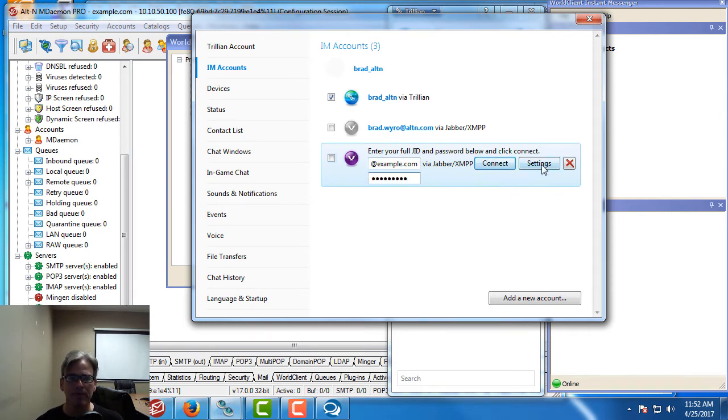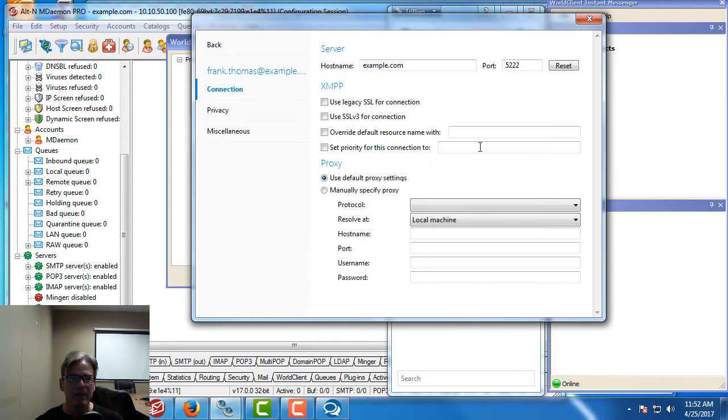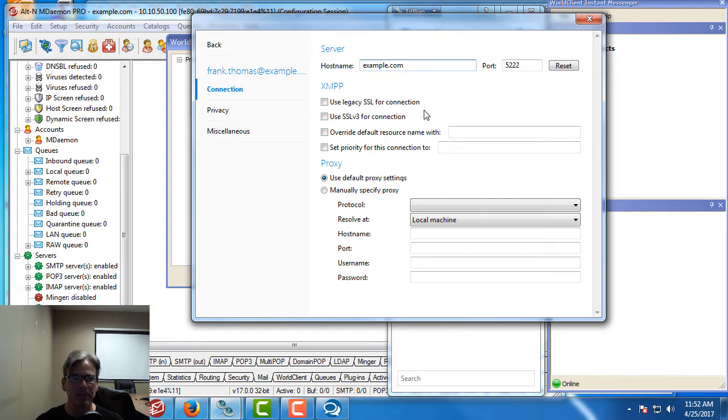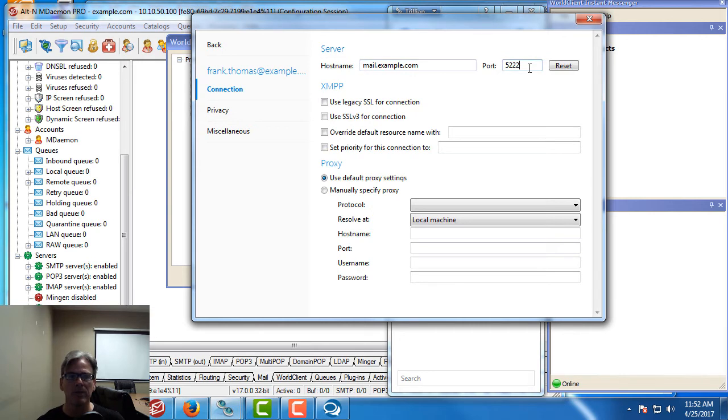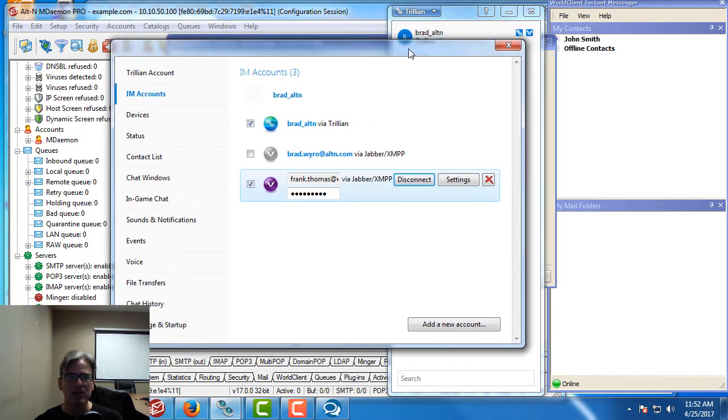Before I click on connect I want to verify my settings because under host name it populated with the domain name, but what we're going to do here is enter the host name for my test server which is mail.example.com. Again the port will populate for you automatically with 5222. This can be changed if needed. Once we have this information in we can hit back and then we can connect.